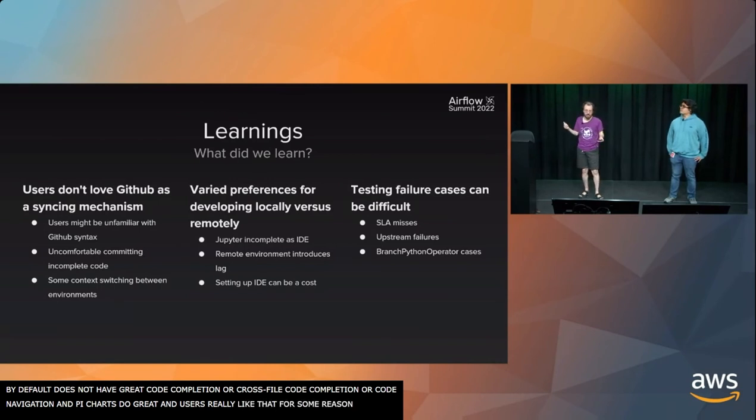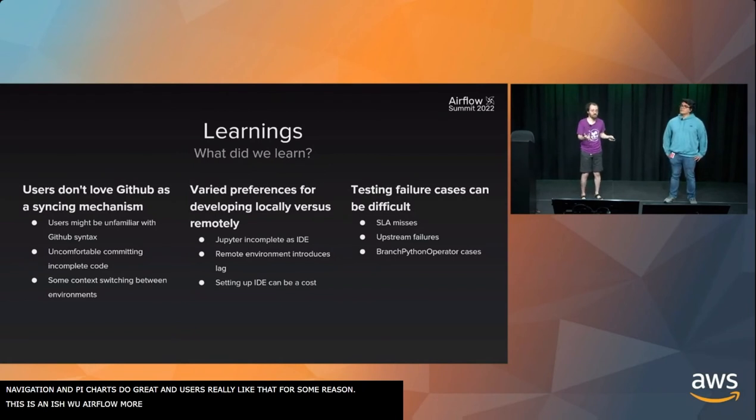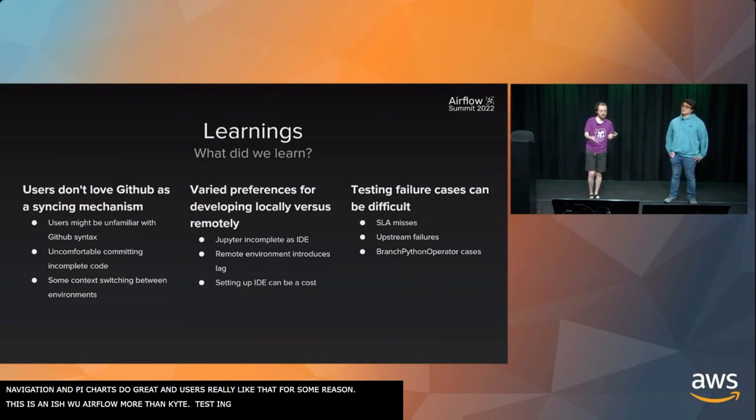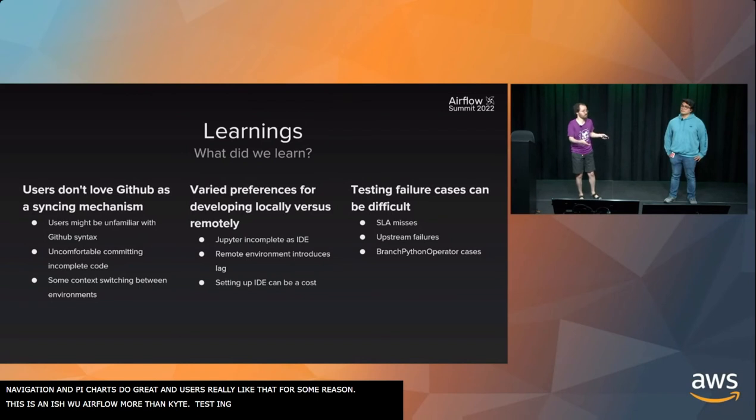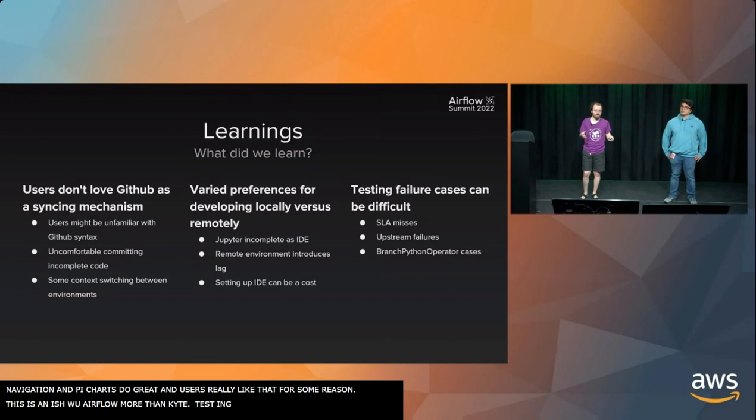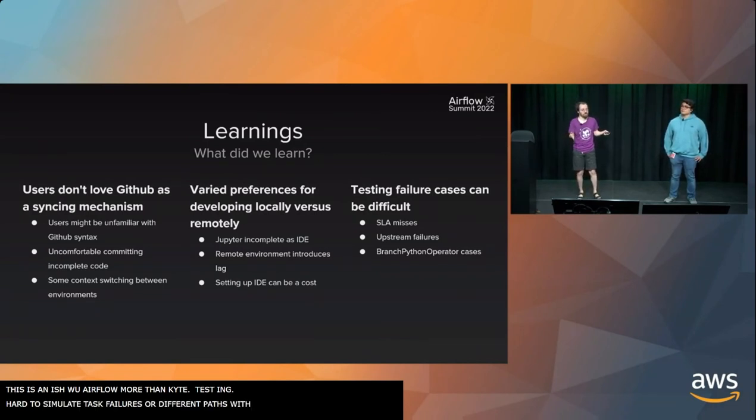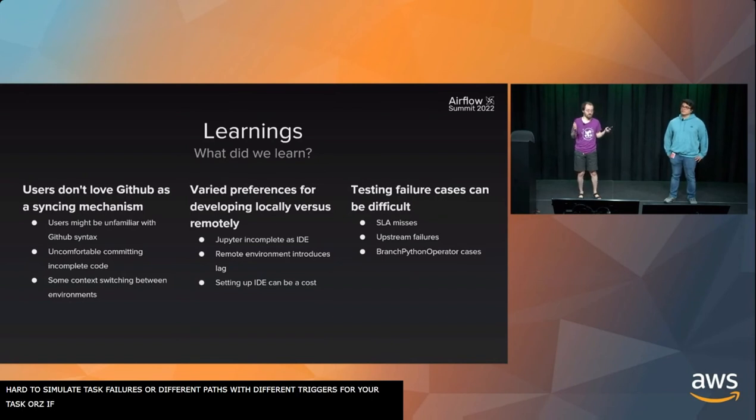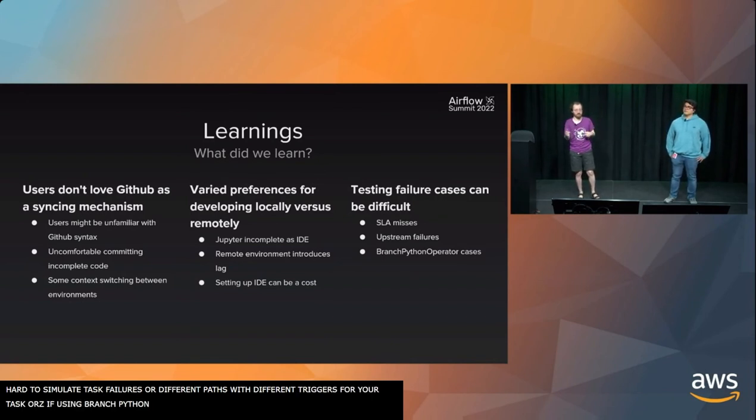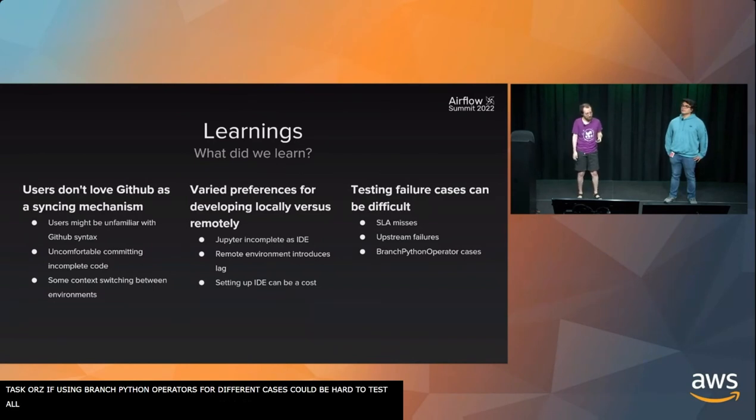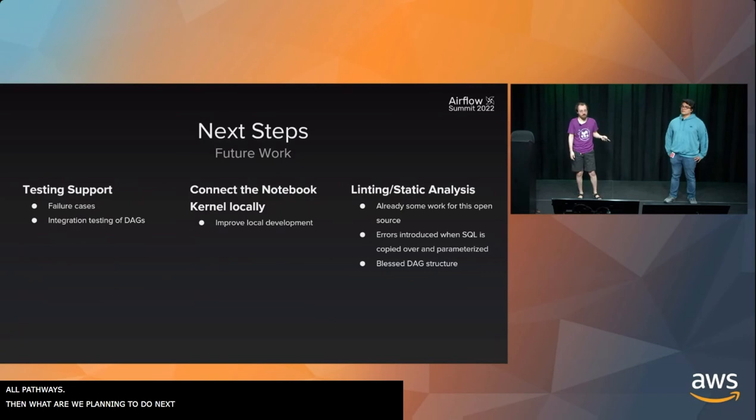This is kind of an issue with Airflow more than Kite. But testing failure cases can be difficult, especially when you're trying to be really thorough. Testing things like SLA misses, upstream failures in kind of a repeatable manner is hard. It can be hard to simulate all the different ways that you can trigger task failures or different paths. For example, if you have different triggers for your tasks or if you're using branch Python operators for different cases. It can just be hard to test all your pathways.